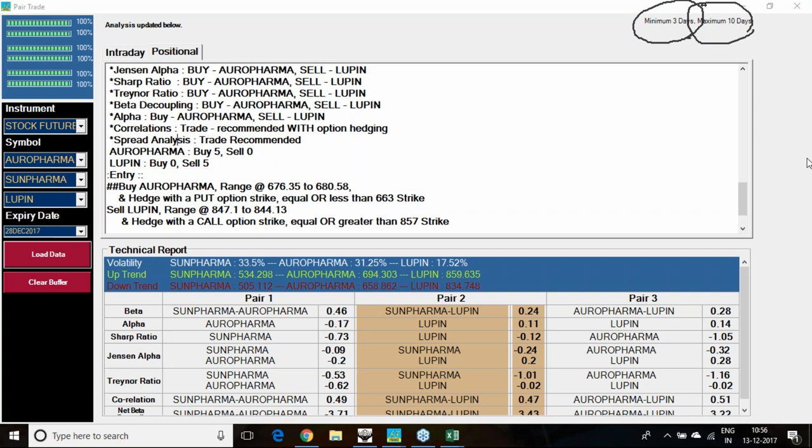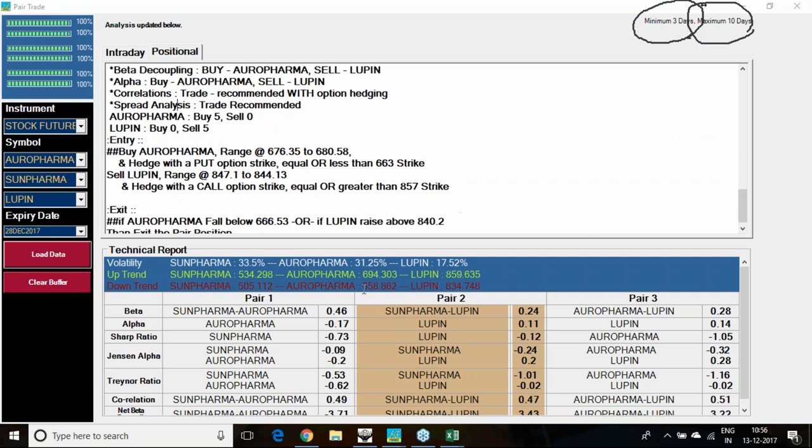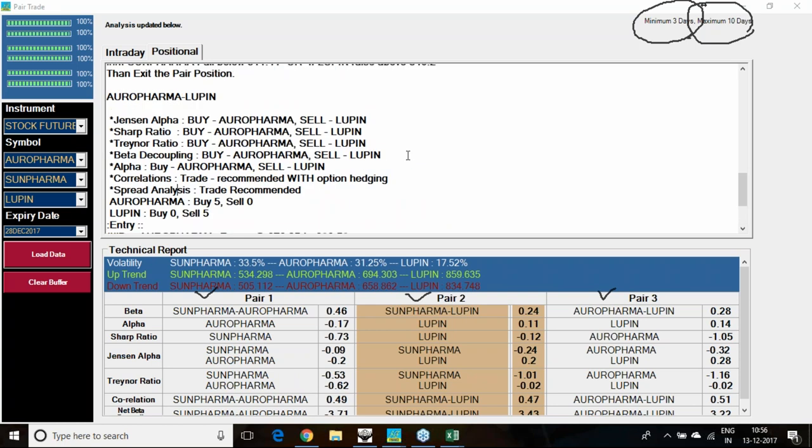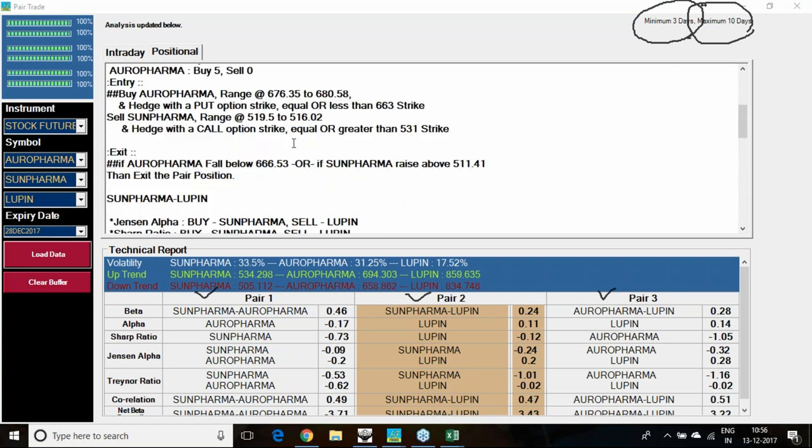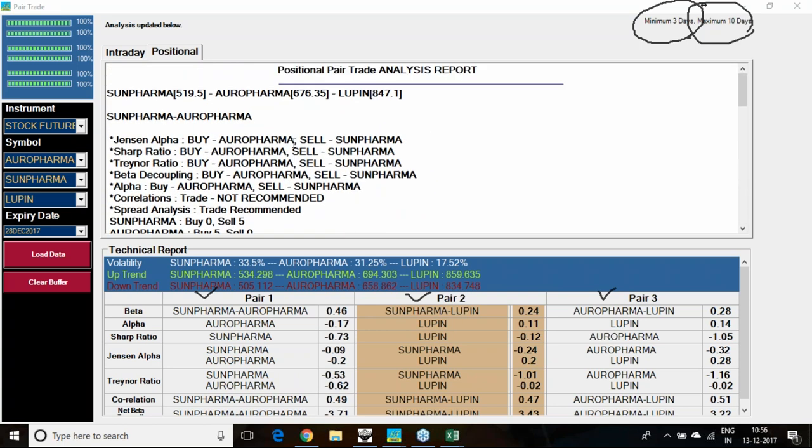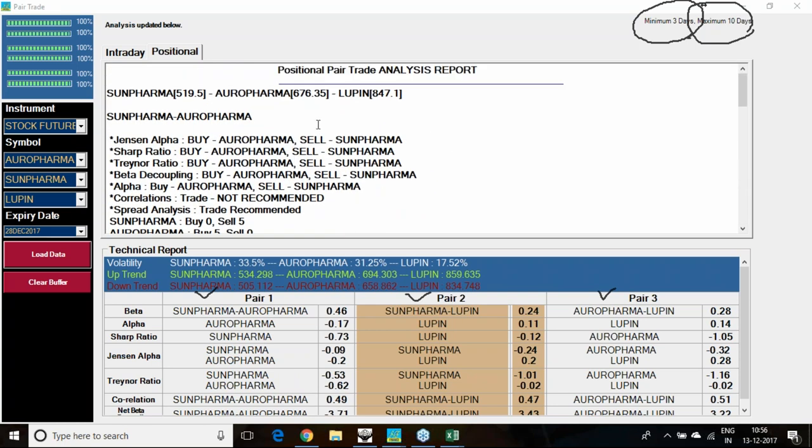This pharma space I have taken, lot of pricing escalations happened during this month. First pair is Sun Pharma and Aurobindo Pharma, second is Sun Pharma and Lupin, then Aurobindo Pharma and Lupin. All three are fantastic pairs. All three pairs I am having the opportunity today.